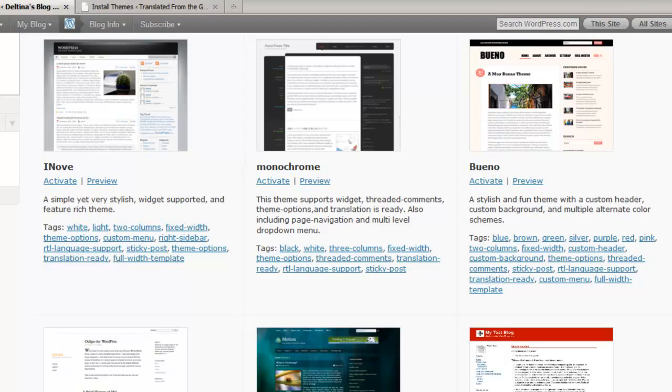One thing to consider about theme options is that they really are specific to particular themes. That's kind of a generic term that describes that this theme has its own options.